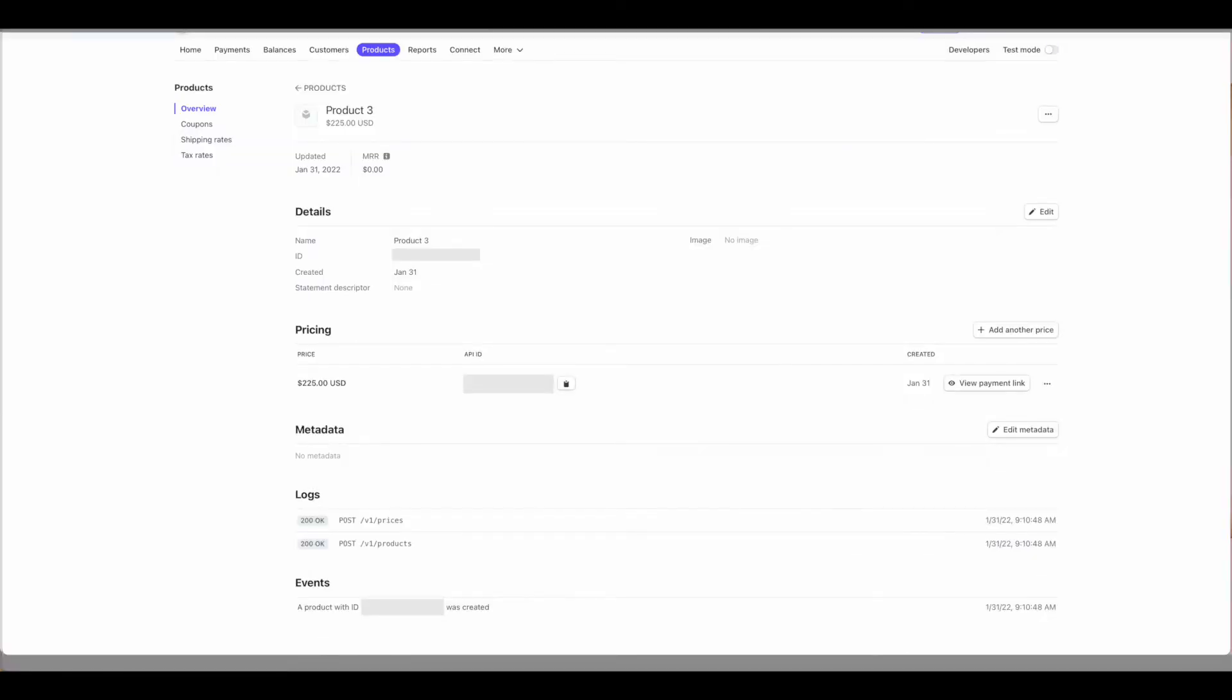Head on over to your Stripe dashboard to go ahead and grab that payment link. As you can see, I've locked out some of the relevant information, but we do see this nice little button that says view payment link. If we click on that, it will give us our payment link information.